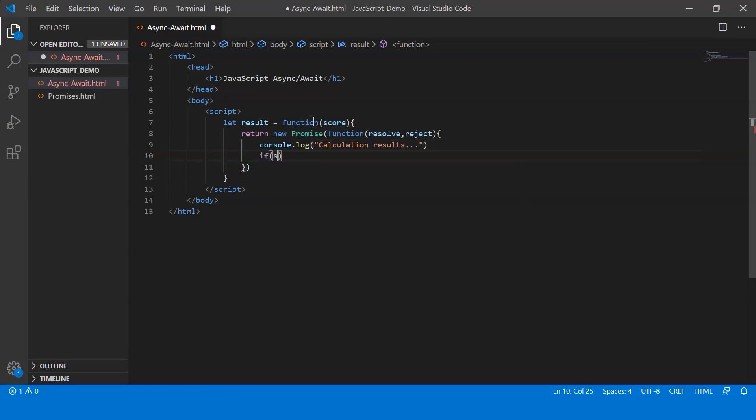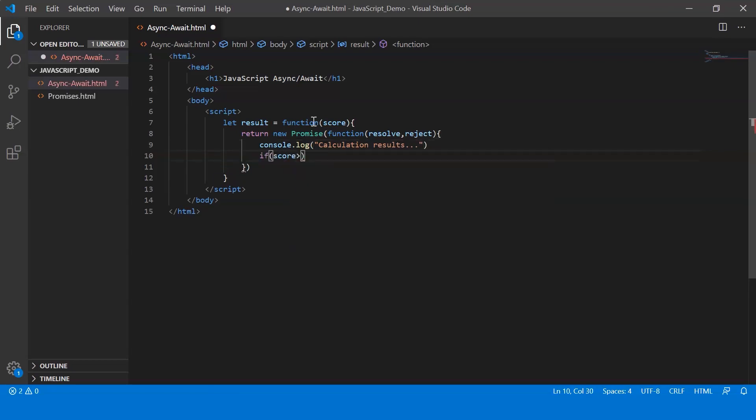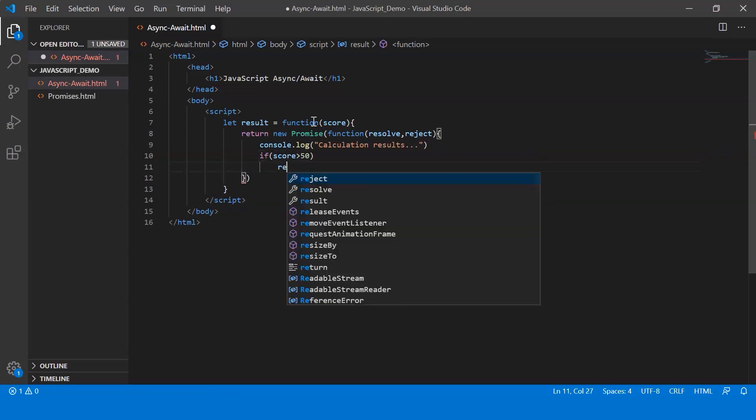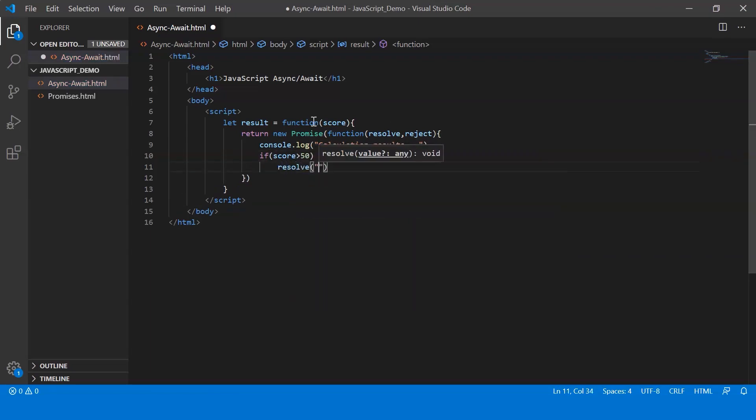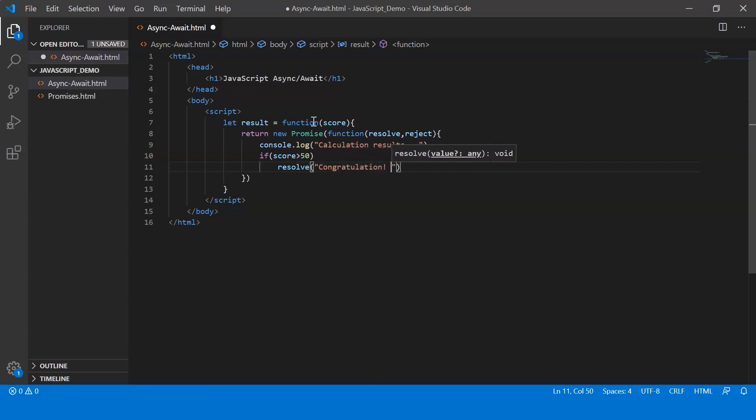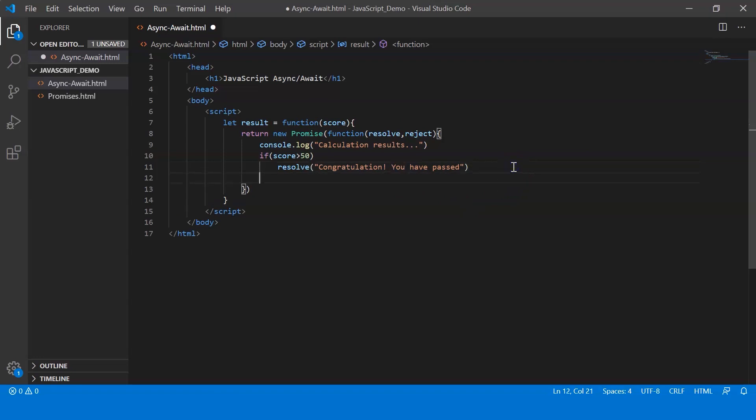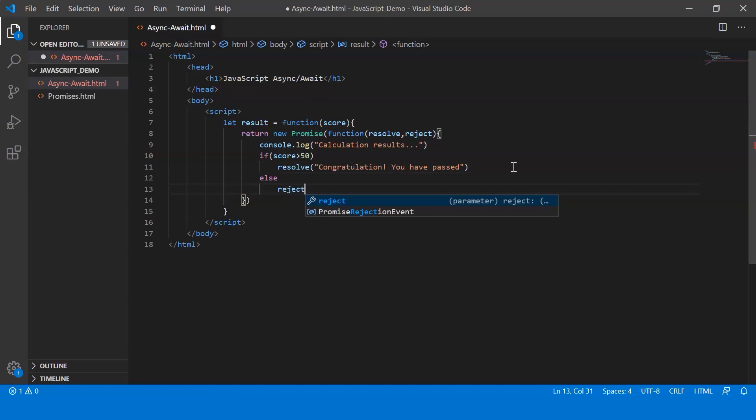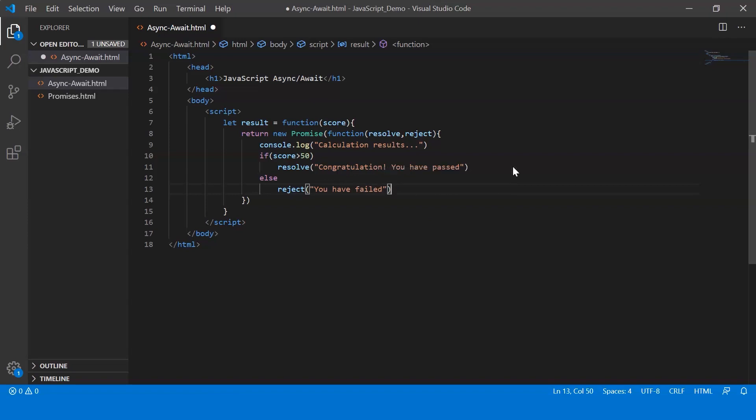Alright, now if my score is above 50, I resolve it by displaying a message saying congratulations you have passed. And if it is less than 50, I reject it with the message saying you have failed. Alright, so this is a very simple promise that I've created.